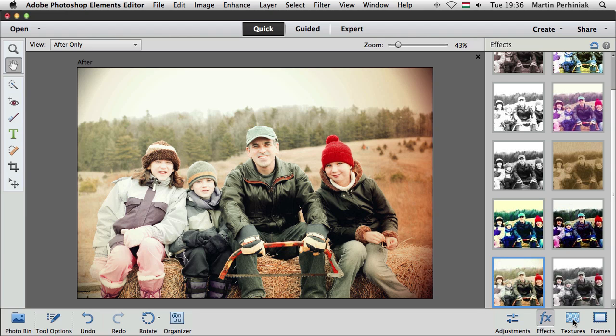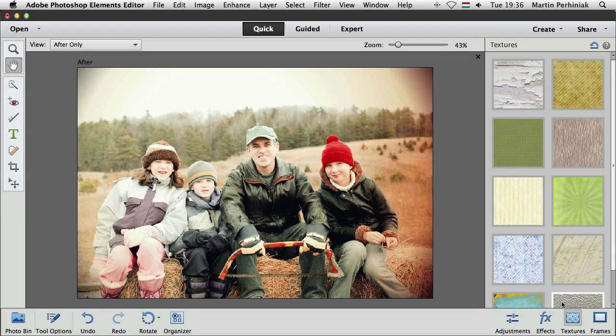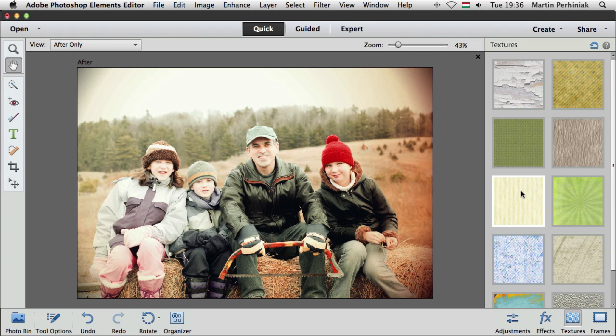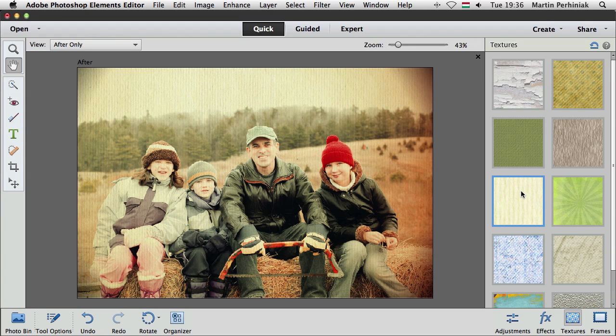And then let's go to the next panel or set of presets, Textures. Now, these won't replace each other, they will be added on top of each other, so if I want to increase the whole vintage look, I can add an old canvas preset onto this image. That looks quite nice and it works together with the previous effect.